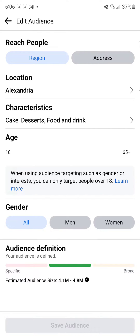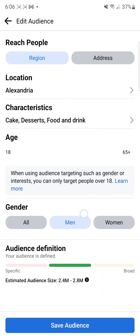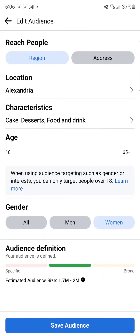You have your own characteristics like cake, desserts, food and drink. Your age range from 18 to 65. For gender, I would recommend making it all, but if it's specific to men, you can make it only men, or if you want only women, you can make it all women.